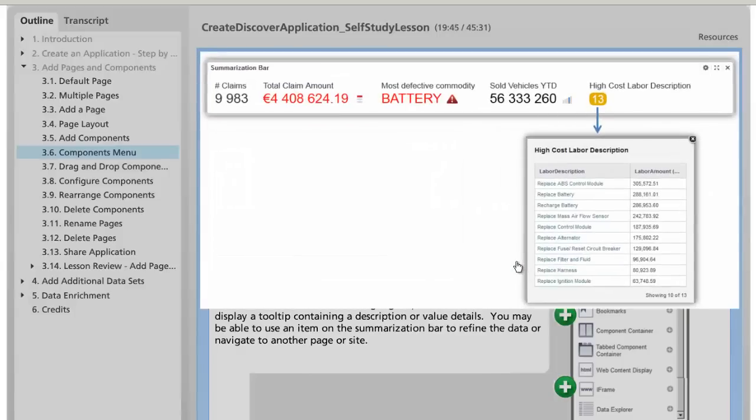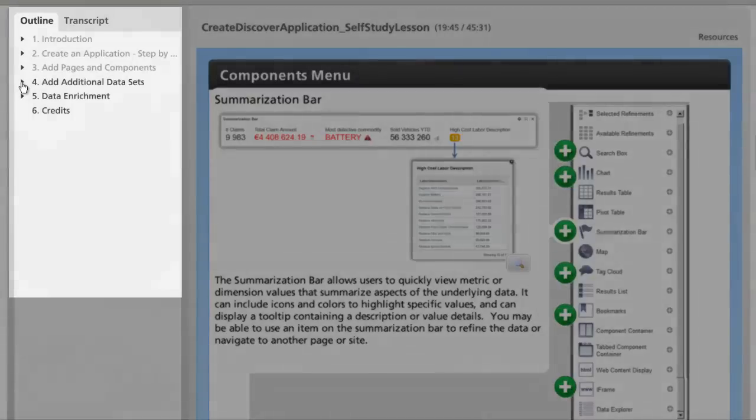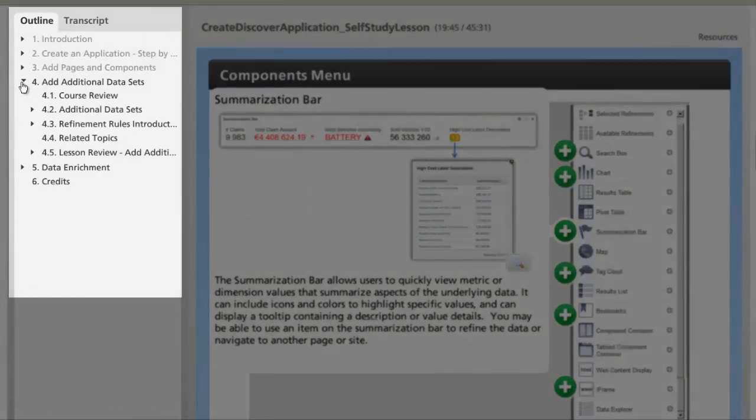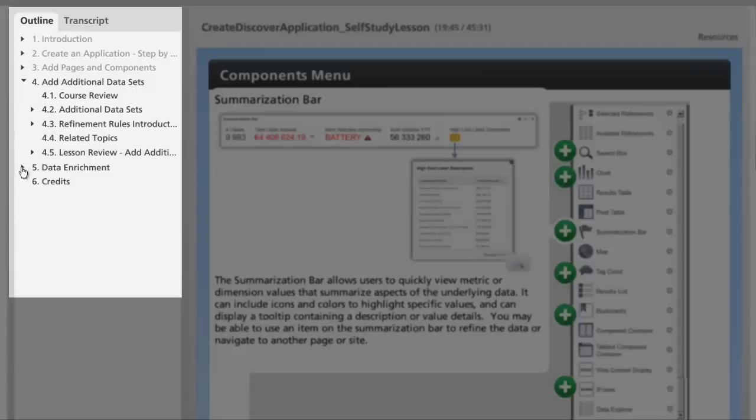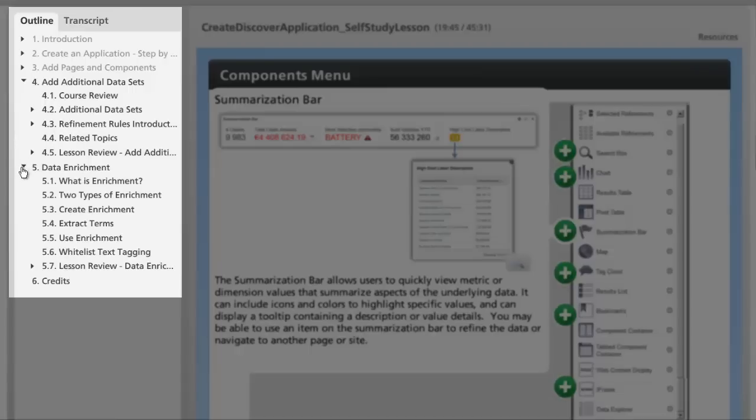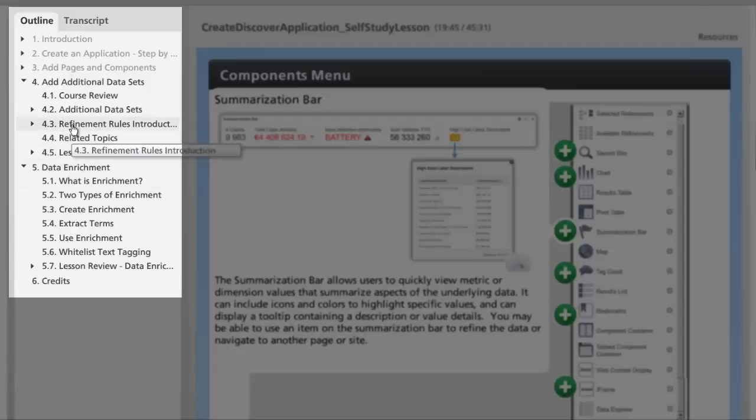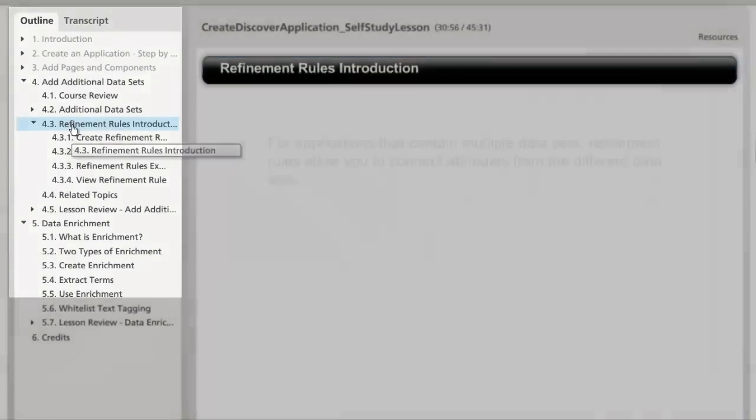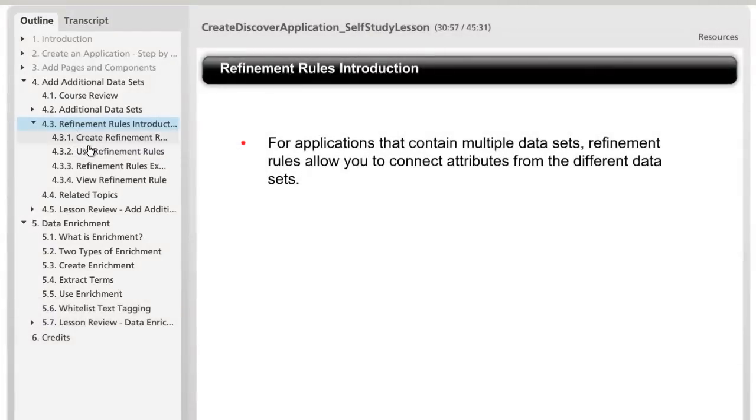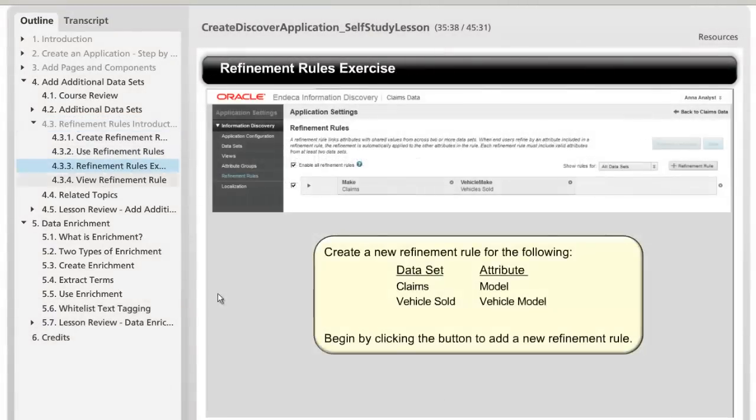The last two lessons are a little beyond the basics. In the fourth lesson, you'll learn how to add additional data sets and how to use refinement rules to filter the data across data sets. You'll even get a chance to create your own refinement rule in the refinement rules exercise.